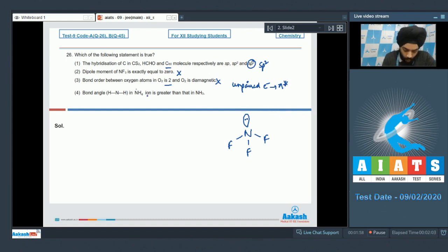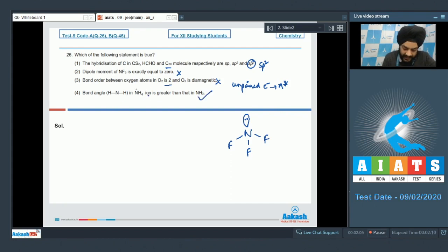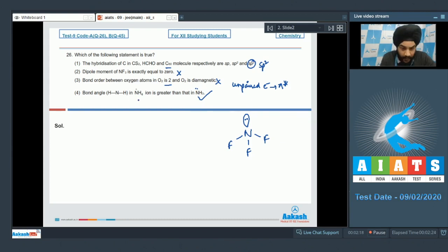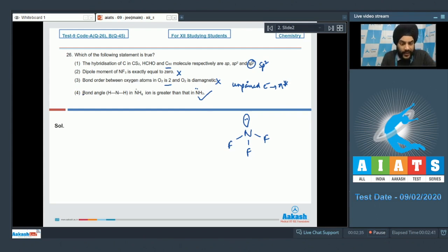The last option states the bond angle HNH in the ammonium ion is greater than that in ammonia. This is a correct statement — in ammonia there is a lone pair, causing distortion so the HNH angle is less than the tetrahedral angle, whereas in the ammonium ion the bond angle is exactly equal to 109 degrees 28 minutes. So for question 26, the correct answer is option 4.